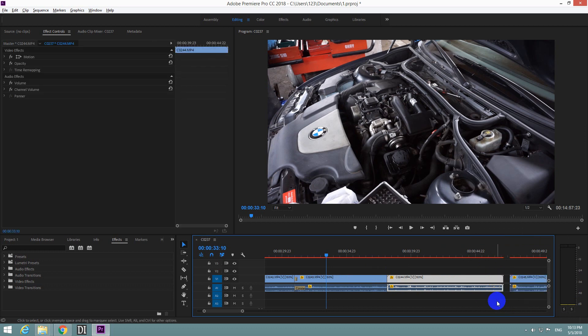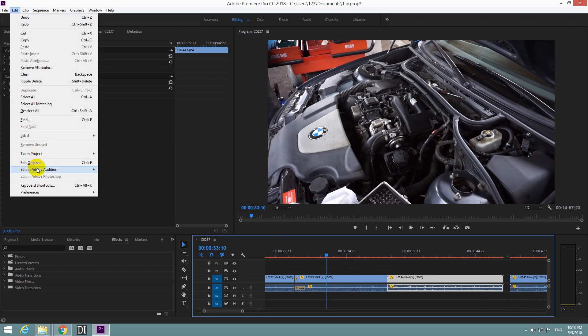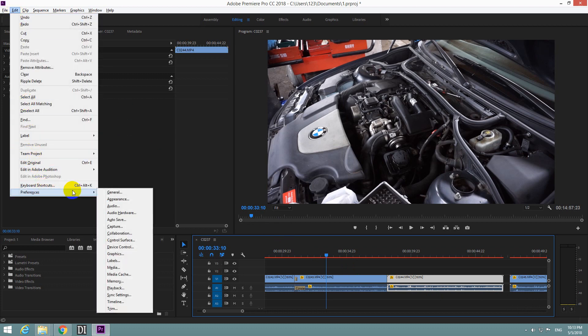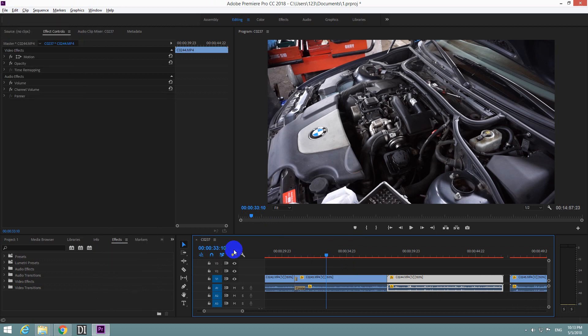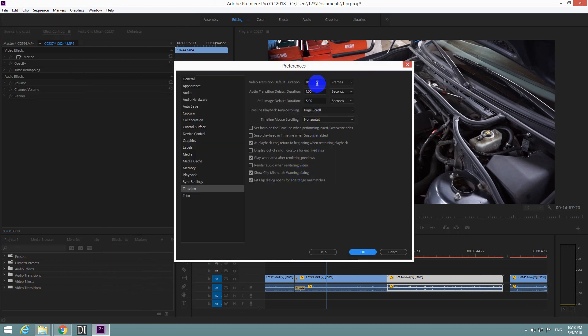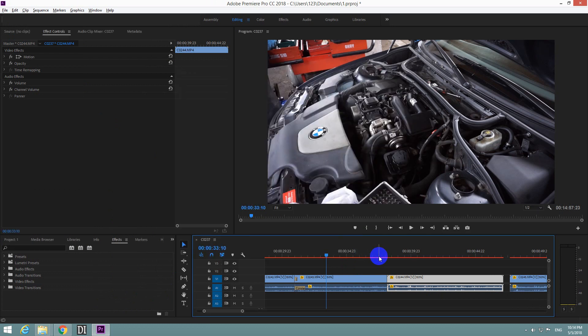Let's undo it. Ctrl Z. And do the following thing. Let's modify it to even longer. Go back to Timeline. Let's modify it to let's say 100 frames. And OK.